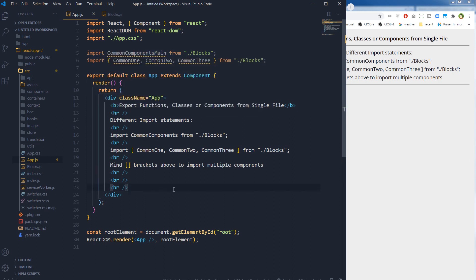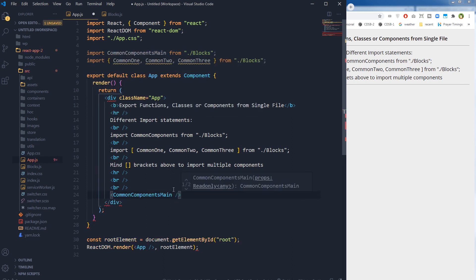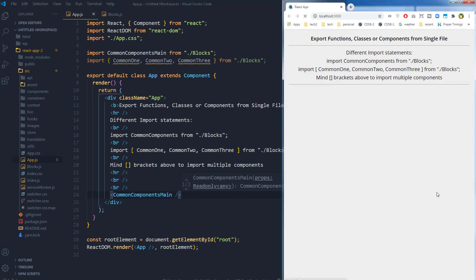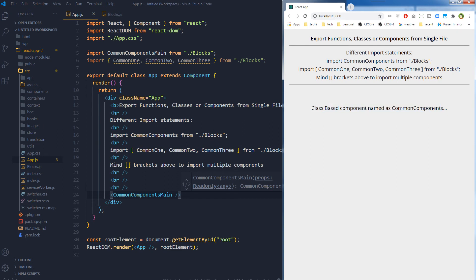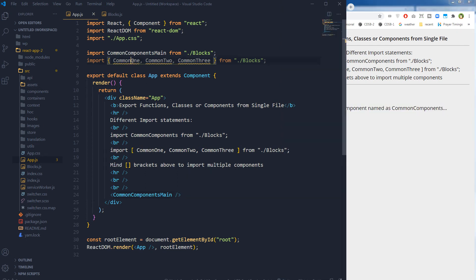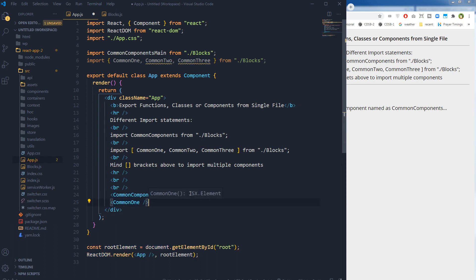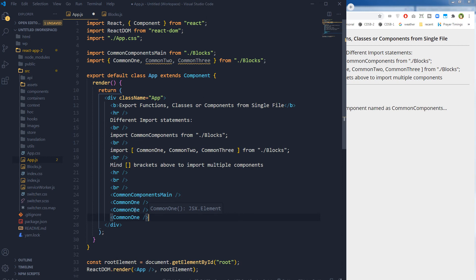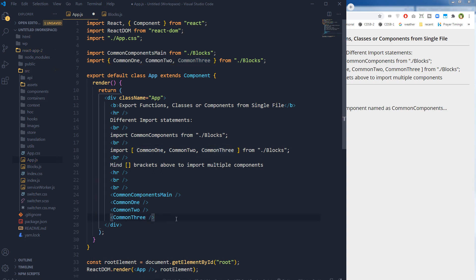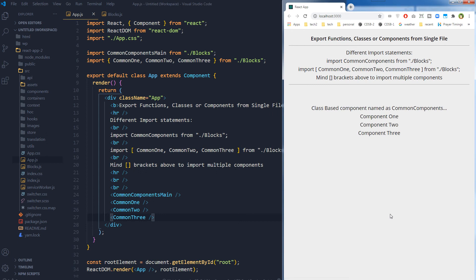This is our main component, and here is the value from that class-based component named CommonComponents. Then we call the other components — the functional components — as well: CommonOne, CommonTwo, and CommonThree, giving us component one, component two, and component three in the output.